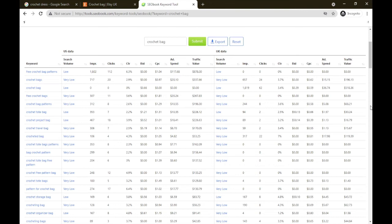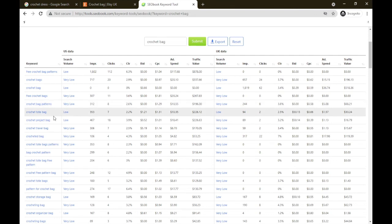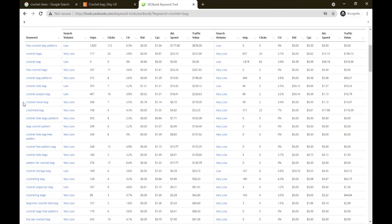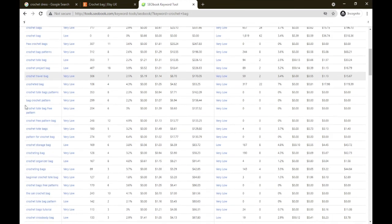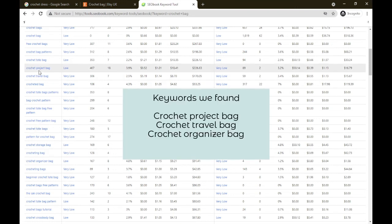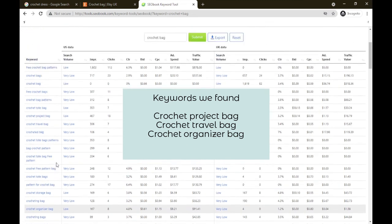Let's go on to the left hand side and check out and see if we can pull out three more products from crochet bag. So we've got crochet bags, crochet bag, free crochet bags crochet patterns, crochet project bag. Oh so crochet project bag, so that would be a good one to go for. We've got crochet travel bag, so that's another one. Crochet tote bag pattern, there's a crochet tote bag, crocheting bag, crochet organizer bag. So from a quick look down we have pulled out crochet project bag, crochet travel bag, crochet organizer bag.